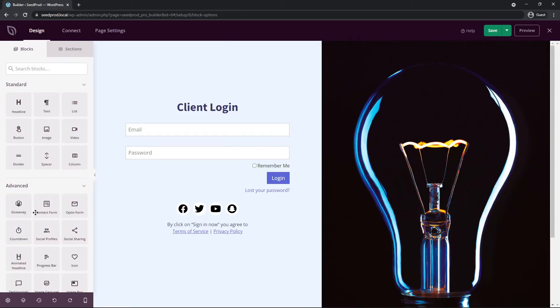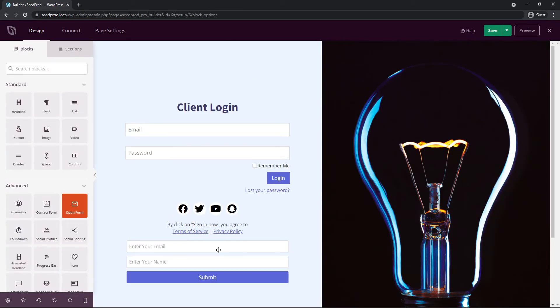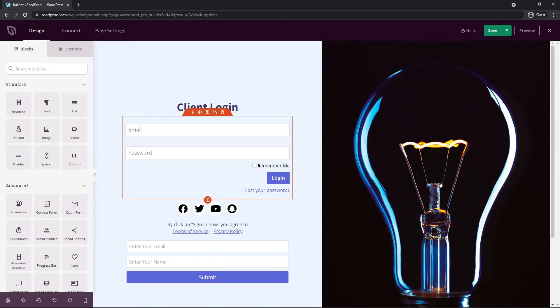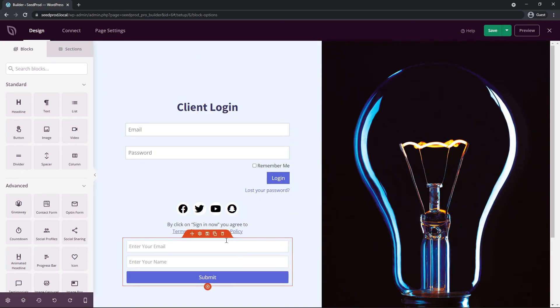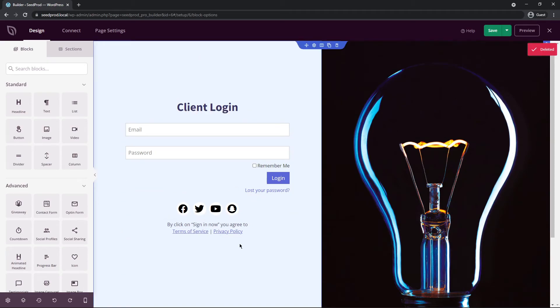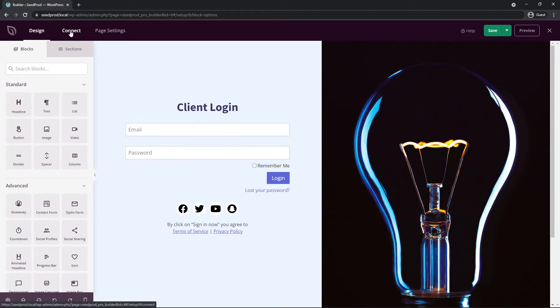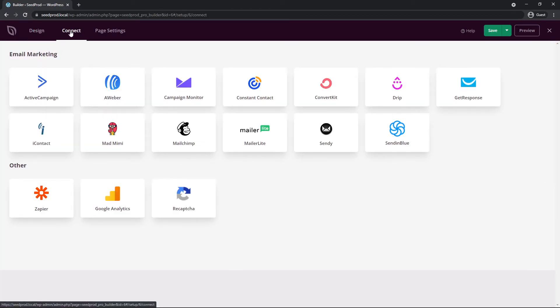We also have the opt-in form so you can collect emails from people. For this example on a login page I wouldn't put this here specifically, but just know that this is here. And if you're going to be collecting emails, we have the connect section here at the top. So let's go ahead and click on here. I just want you to be aware of this, that you can connect your opt-in forms to your favorite third-party email marketing service.